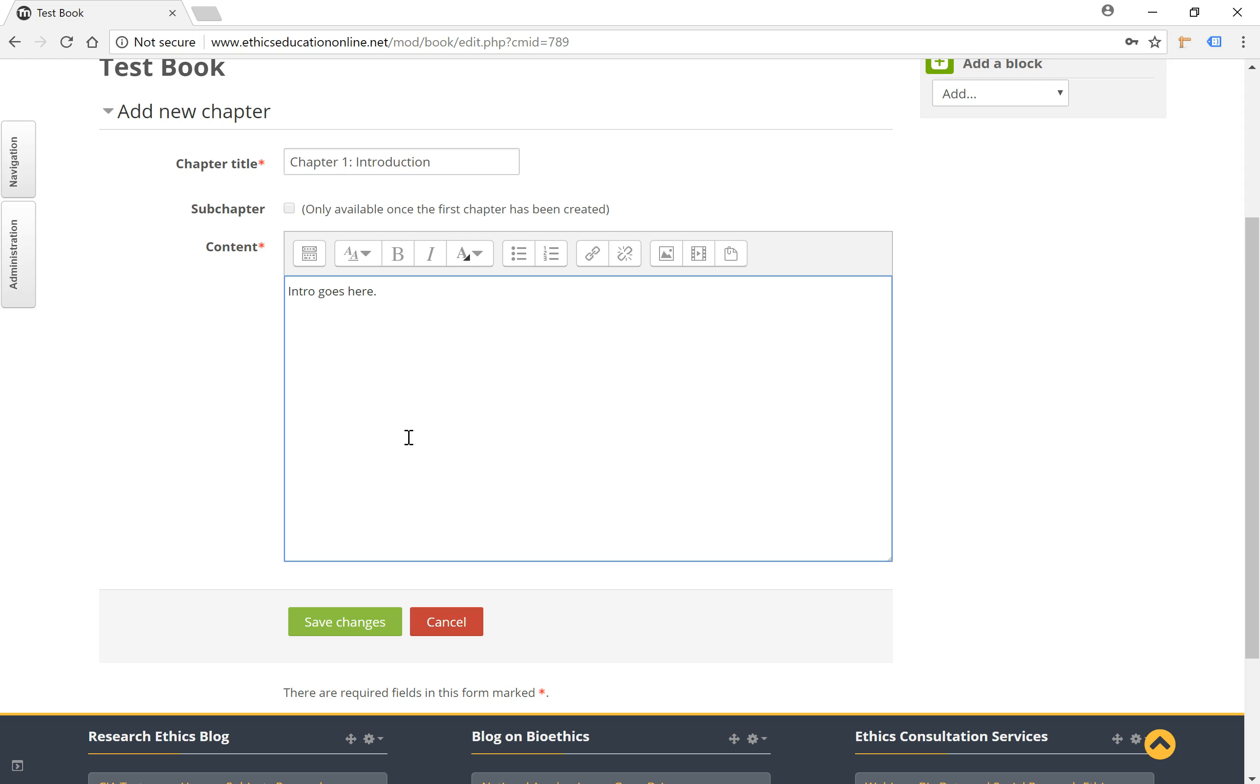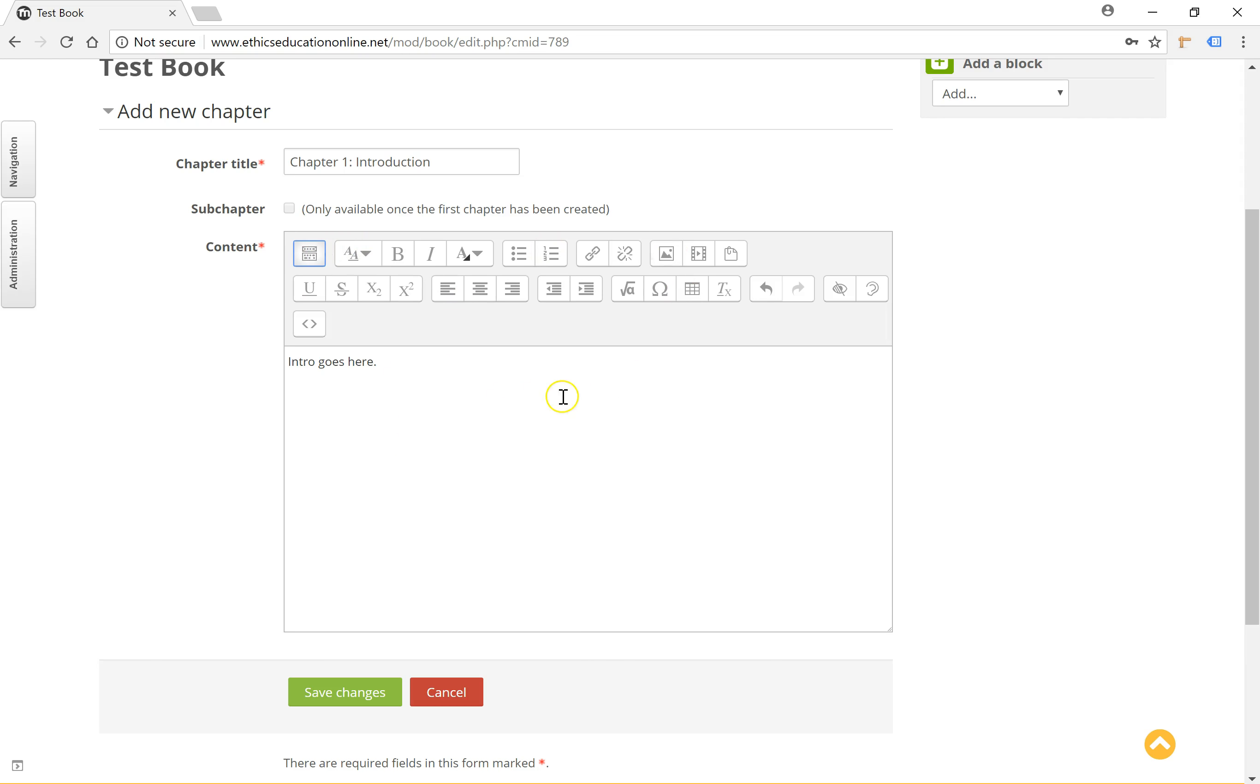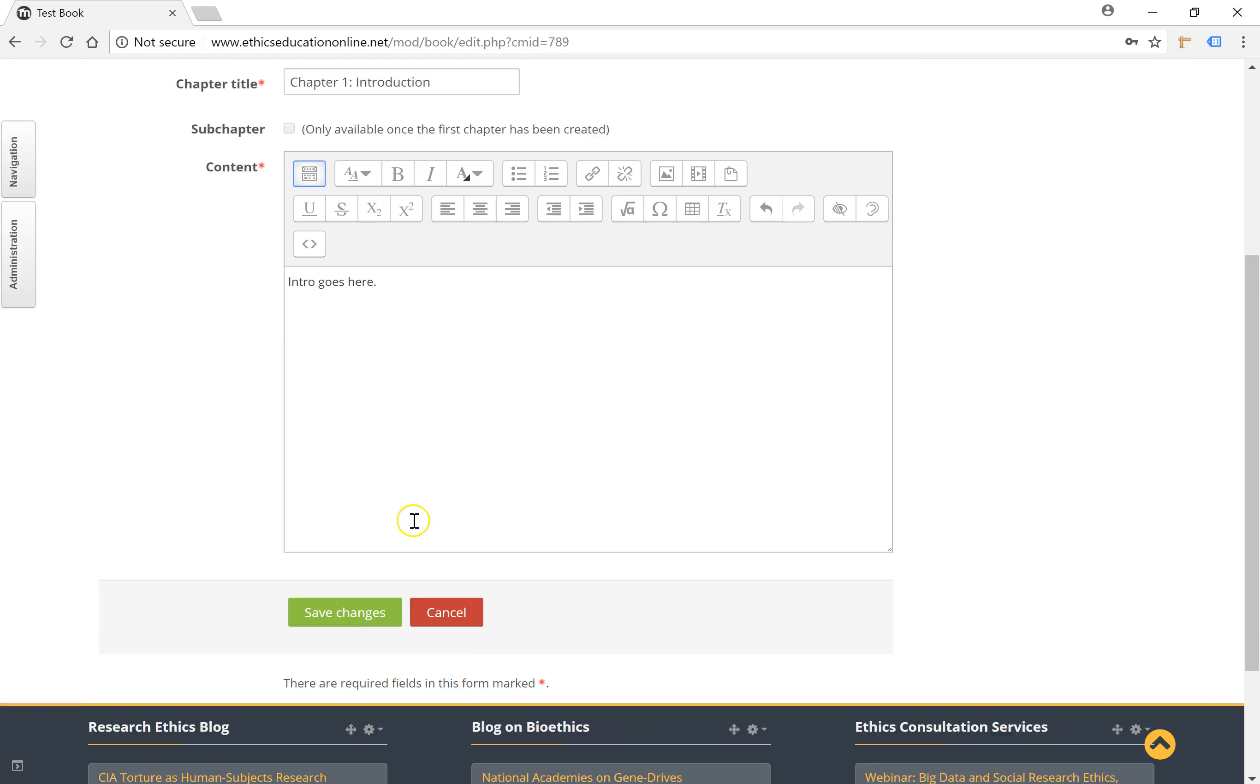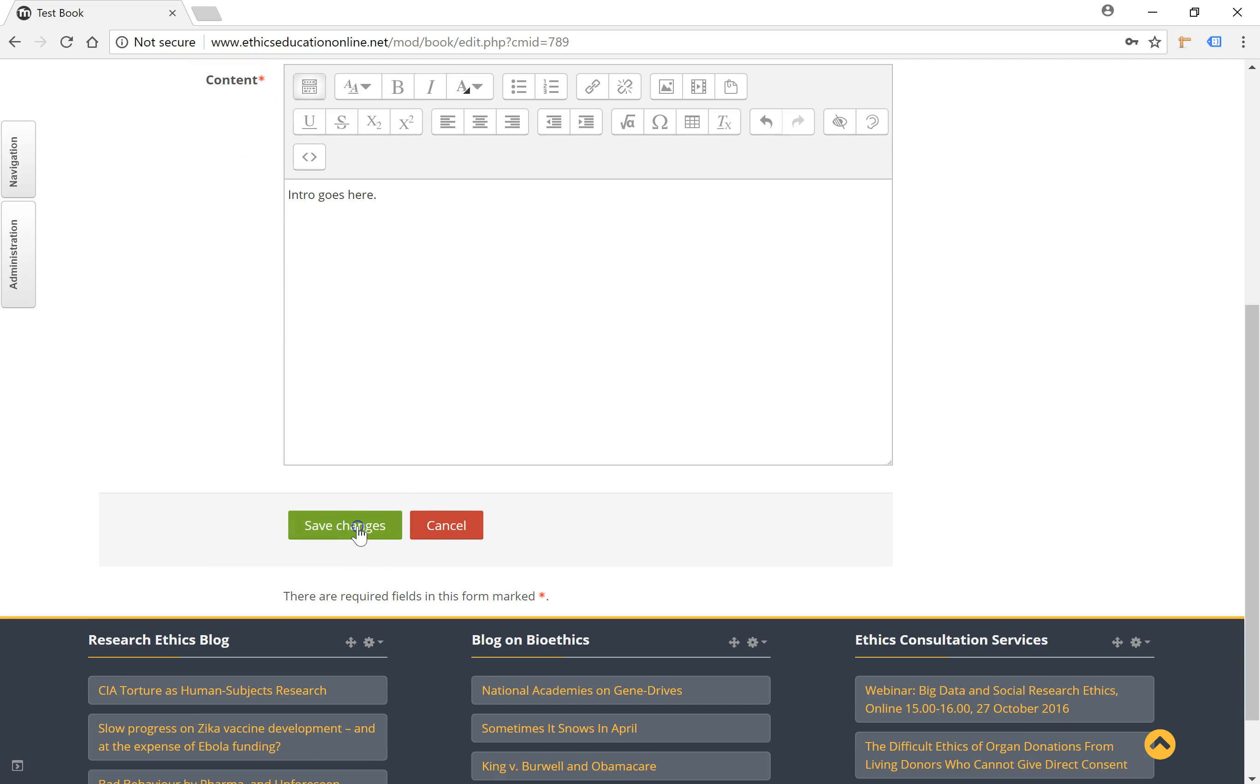And I can type the content here. You can add text, images, video files, etc. using the text editor available to you, and click on save changes.